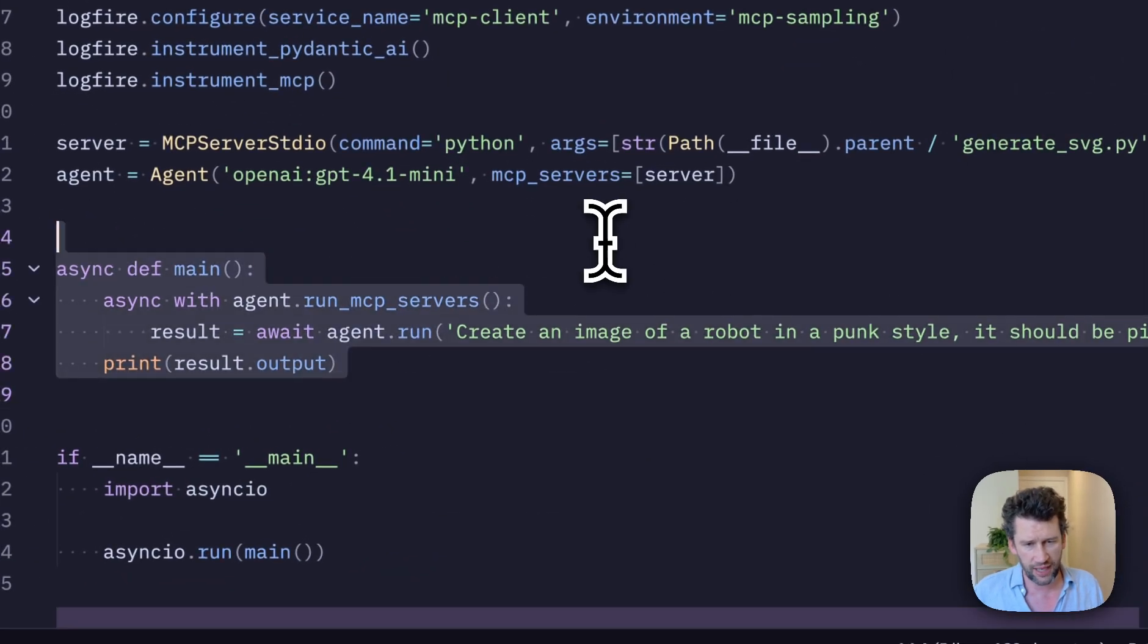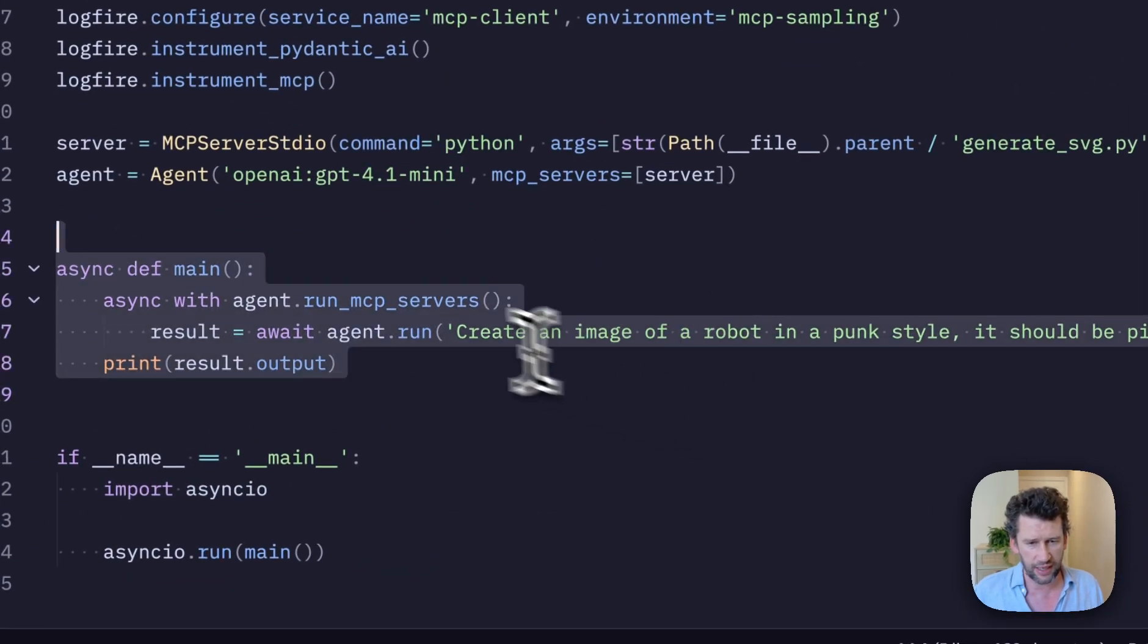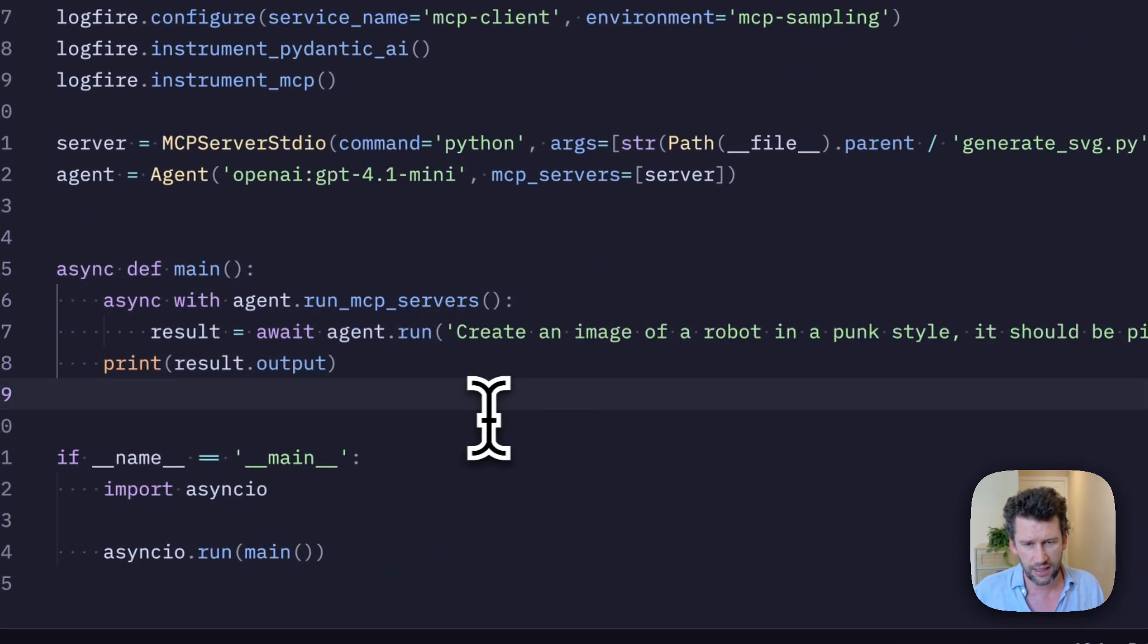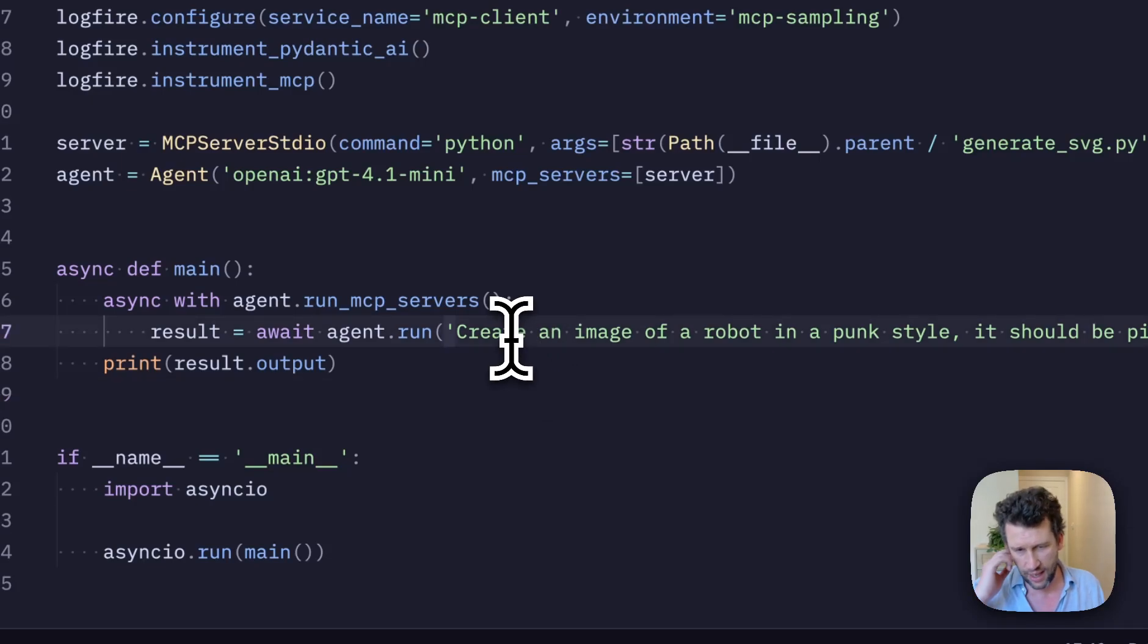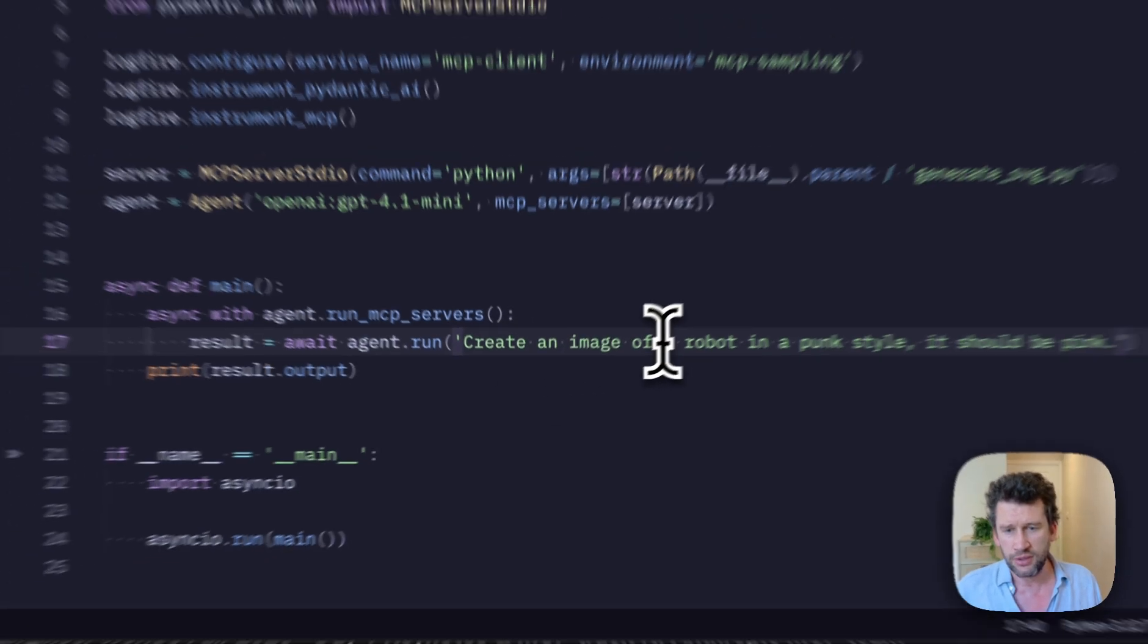And then this is the core of our application where we're basically going to run our MCP servers and then make a request to the agent, asking it to create an image of a robot.